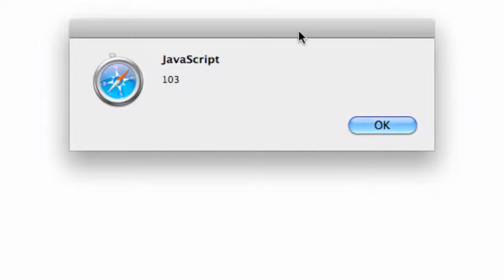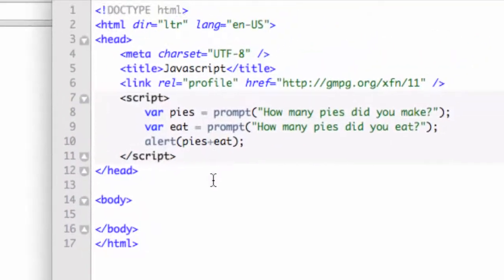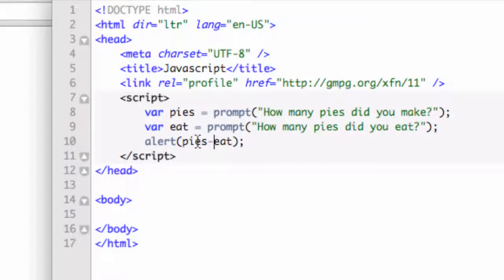Well, that doesn't make any sense unless we're regurgitating pies, because I put a plus sign in here. So let's make that a minus. So it's real important to actually do your math correctly.